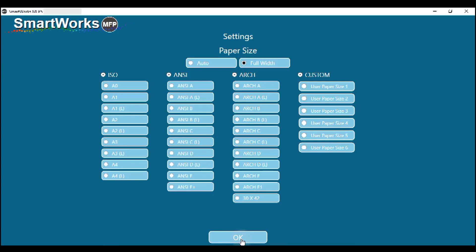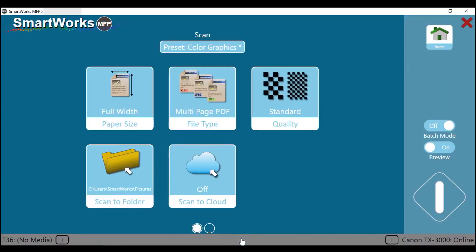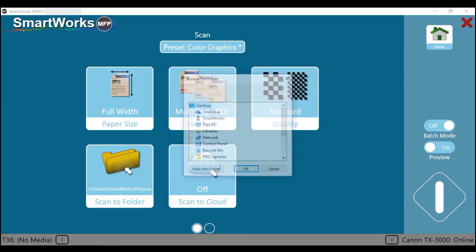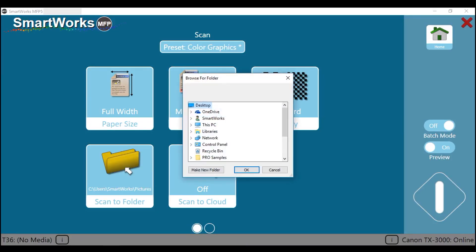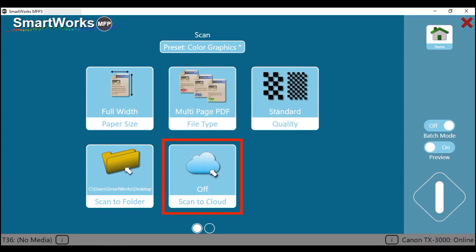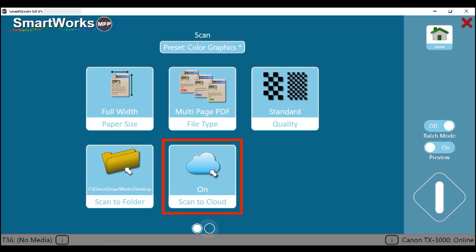To save this file to a folder on your PC or network, tap on the Scan to Folder icon. Then select the Destination folder for your scanned file. Then tap on OK. You can also save the file to a cloud service. Tap on Scan to Cloud to save a copy of your file to the predetermined cloud service. Then tap on this button to go to the next page.